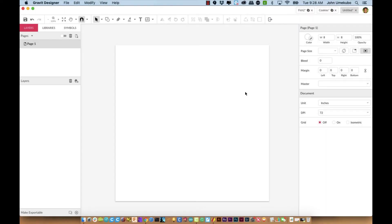Today we're going to talk about the libraries panel. In the first video on Gravit that I posted, I talked about the layers panel being on the left-hand side, but I mentioned we'll call it the layers panel for now.